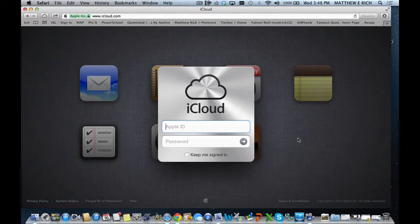Hello, my name is Matt Rich. I am the Assistant Superintendent for Curricular Instruction in Downers Grove School District, and this is a walkthrough of how we can use shared calendars to help our students and our families organize themselves within the school day.